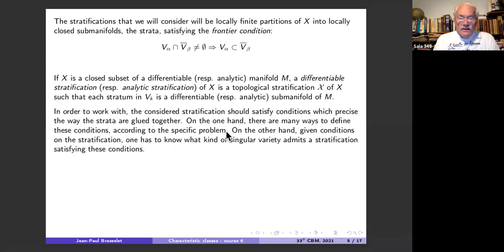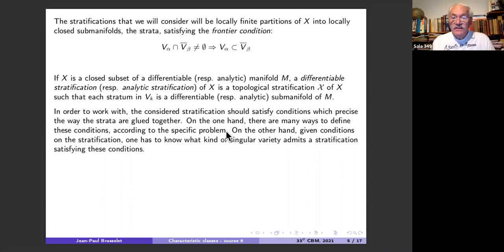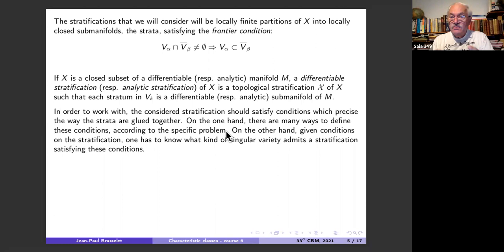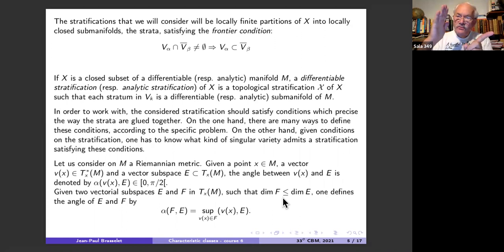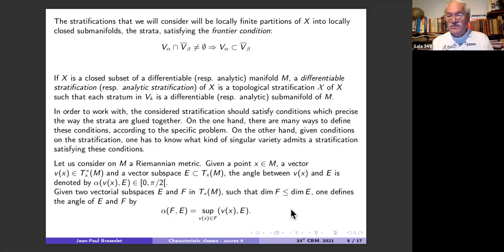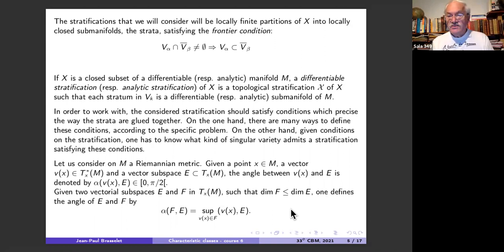The strata are smooth and we must look at how to glue them together in order to recover the singular variety. We will use a notion of angle. You know very well the notion of angle between a plane and a vector in some Euclidean space — the angle between two vectorial subspaces in some ambient space.